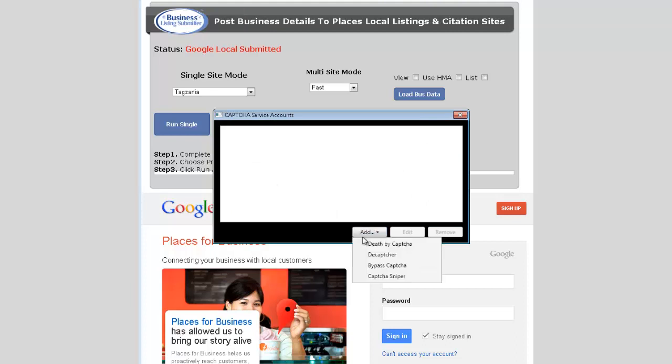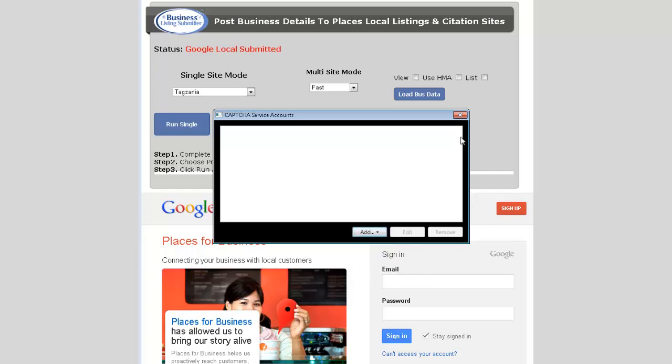From here you can also set up your capture service. We support Death by Captcha, DeCaptcha, Bypass Captcha, and also Captcha Sniper software.